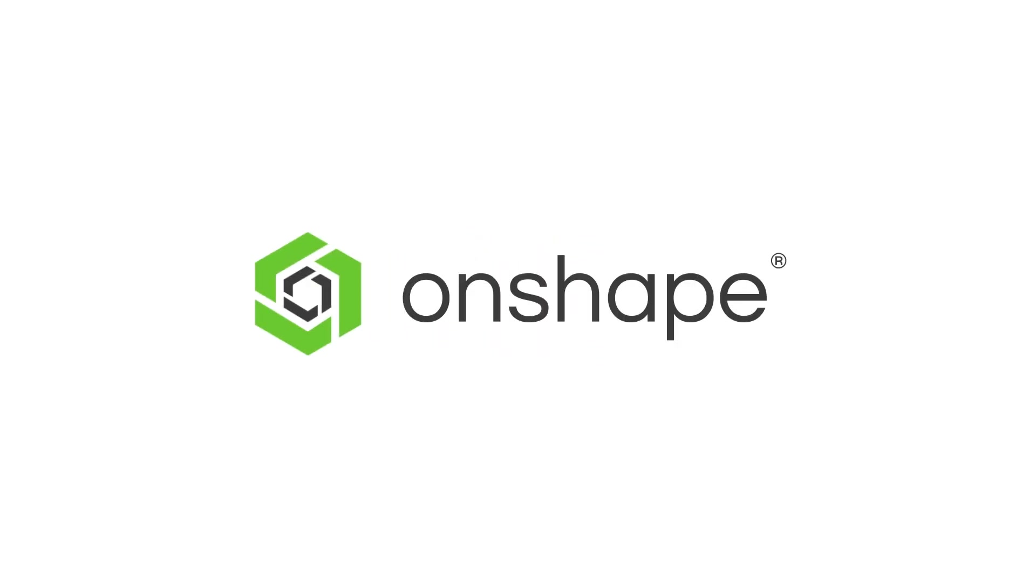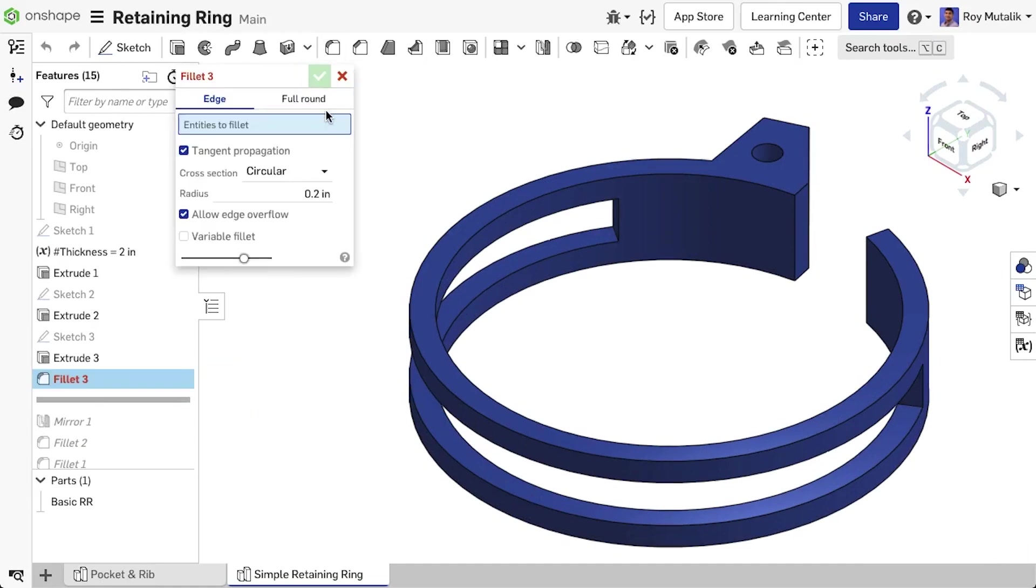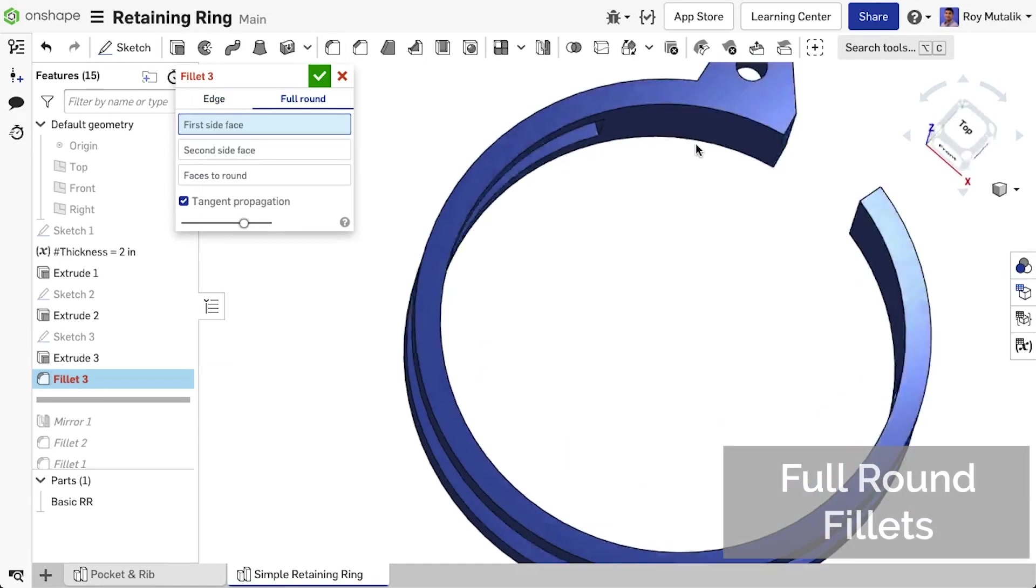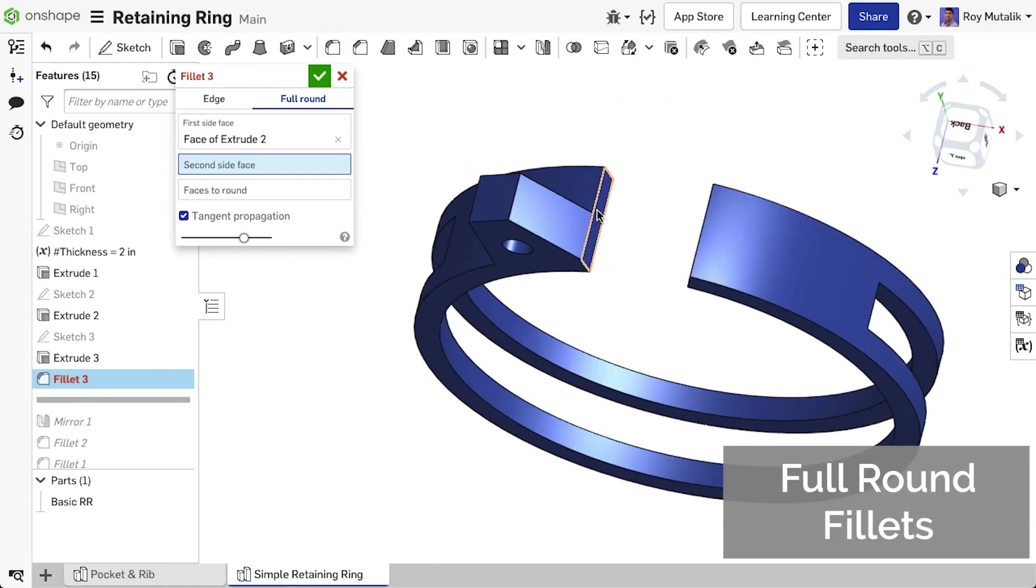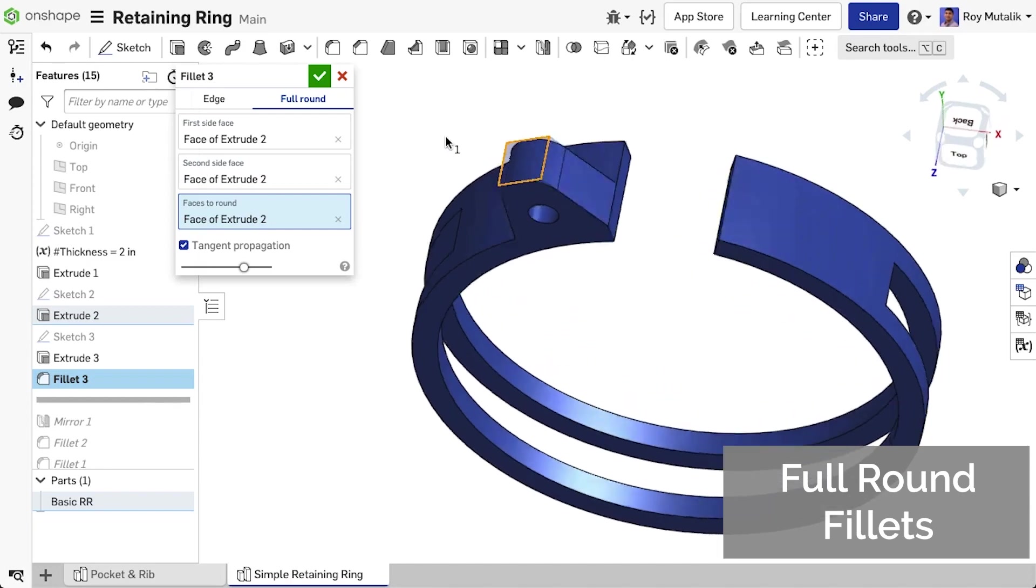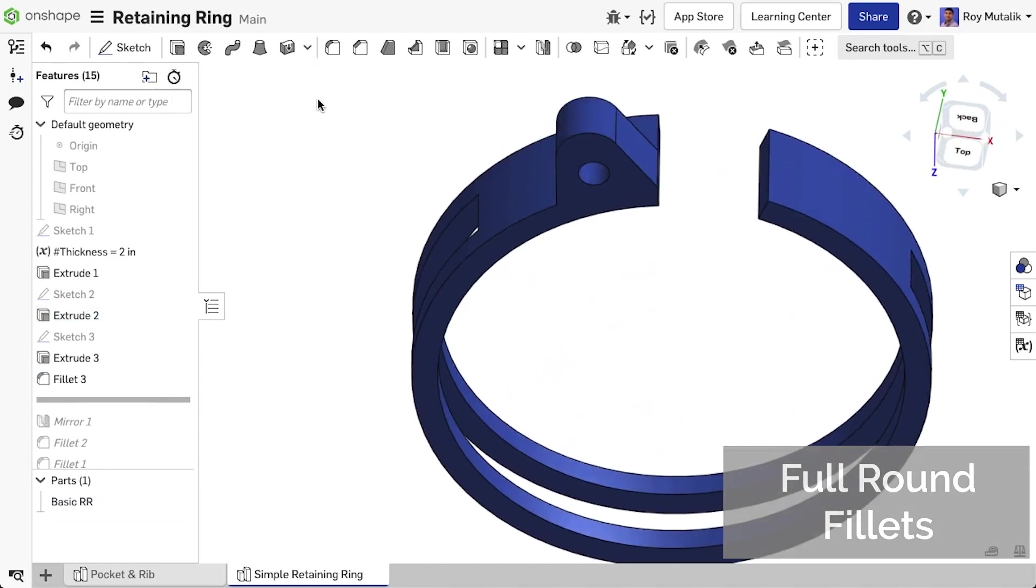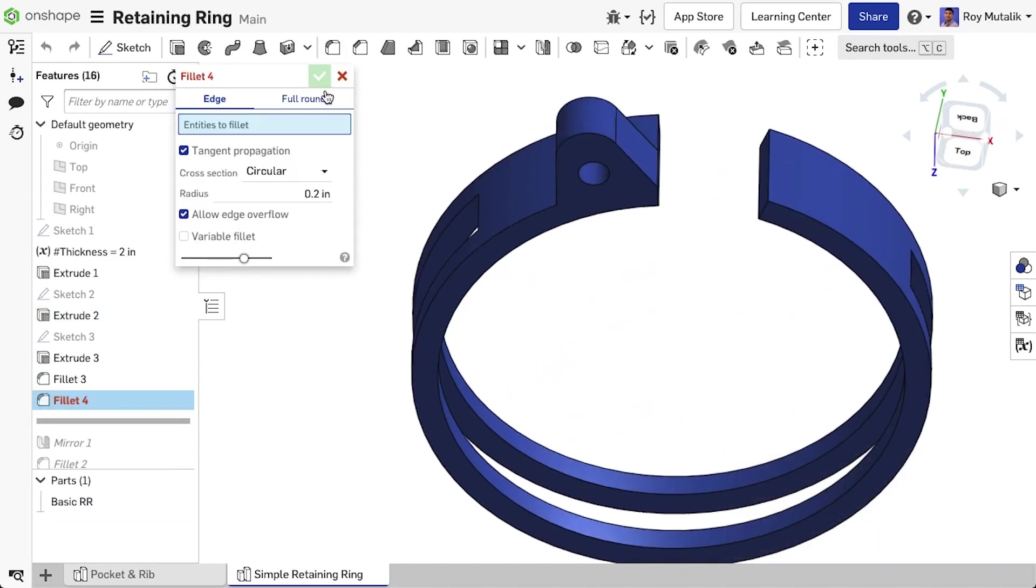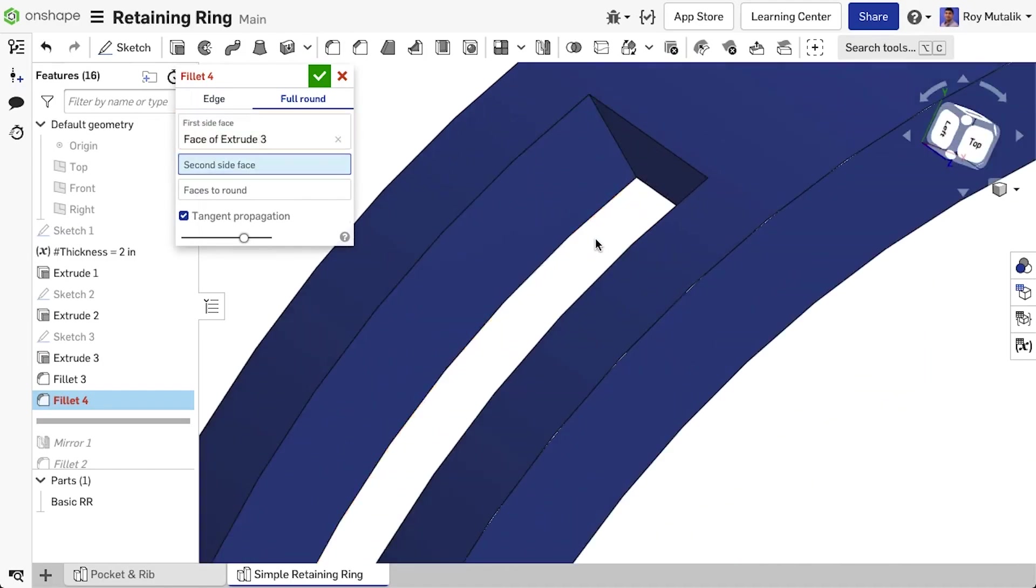The Fillet feature has been improved to now include the option for full round fillets. Simply select the two opposing side faces as well as the intermediate faces to round, and a fully rounded fillet feature is automatically computed.